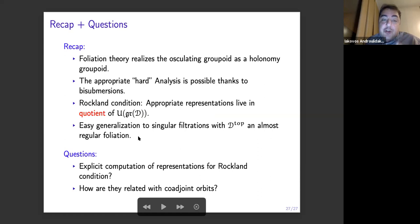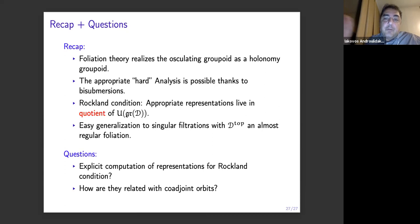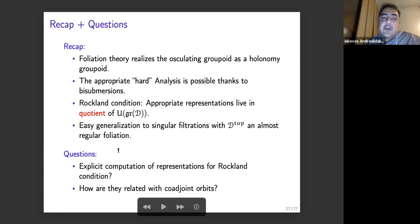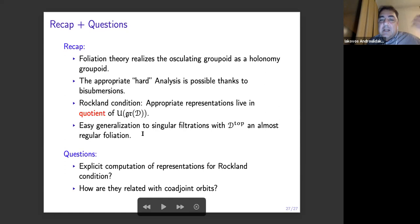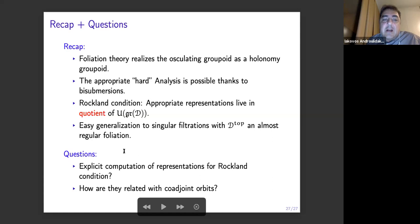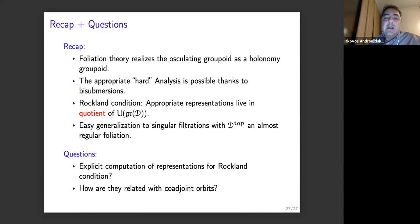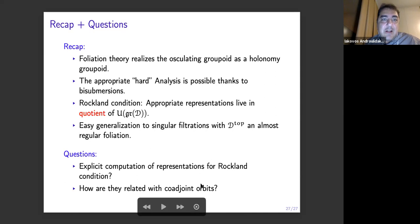So what is to be taken from this talk is that foliation theory is crucial here because you can realize the osculating groupoid as a holonomy groupoid, and then thanks to bi-submersions we can build the analysis that we want. The Rockland condition is important — the singularities force us to look at representations that live in a quotient of the universal enveloping algebra, not all the representations. We can also generalize all this with filtrations where the top term is not all the vector fields but an almost regular foliation, perhaps even for every singular foliation. But I don't know if this is interesting enough. And as I said in the beginning, this is still work in progress — we are investigating how to compute explicit representations involved in the Rockland condition. There is a hunch that they are related to coadjoint orbits of these osculating groups, but these are questions for later. Thank you for your attention.